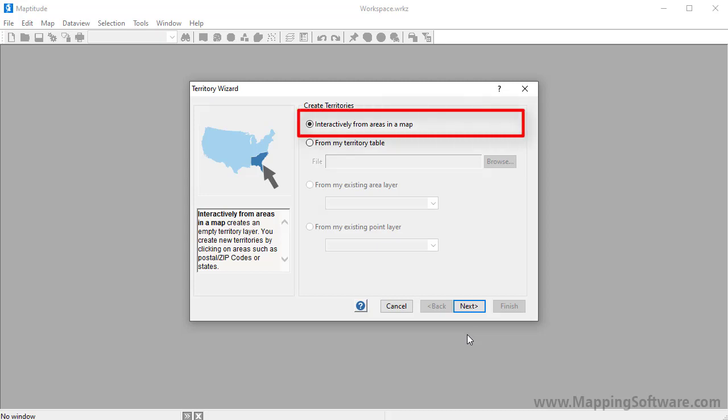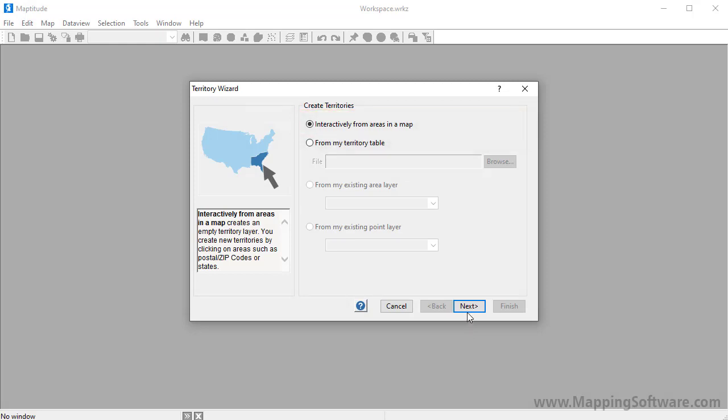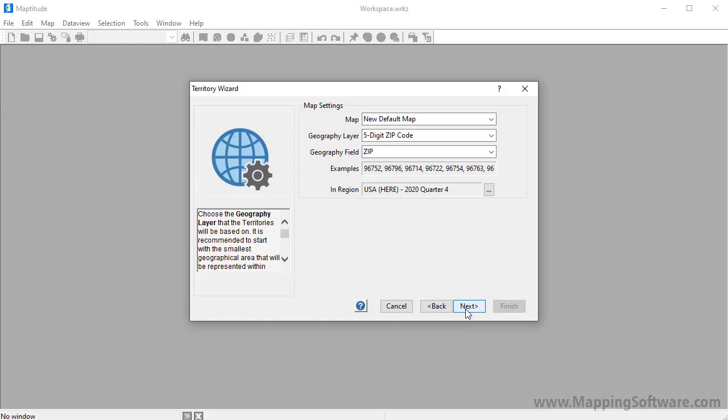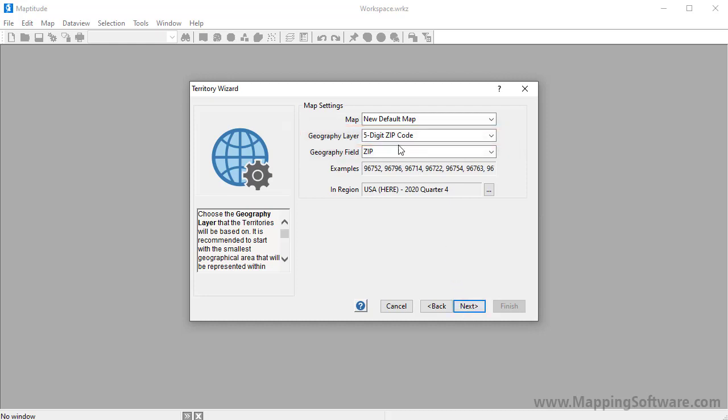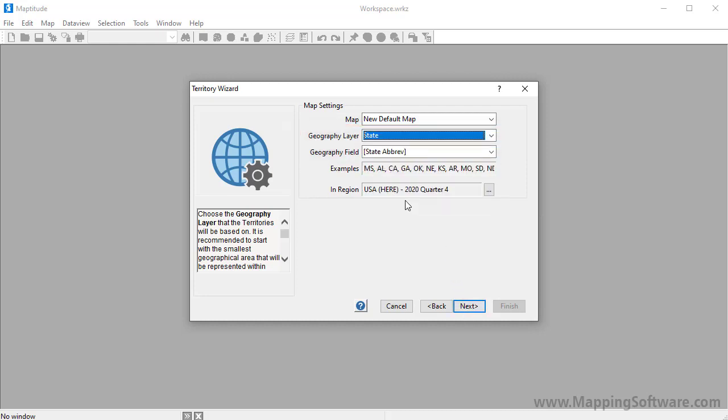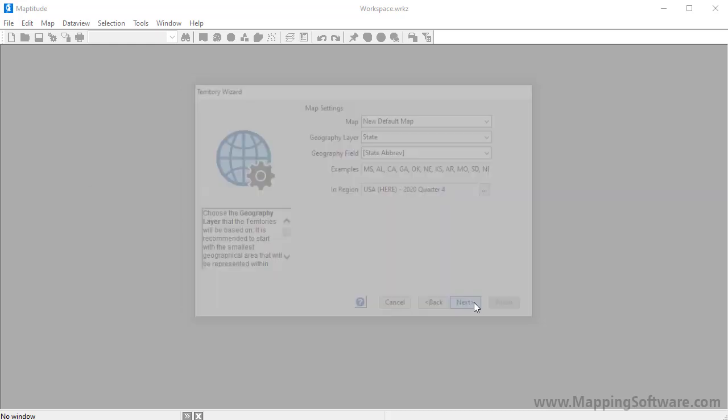The first option creates an empty territory layer that you can use to create your territories from areas on the map. I'm going to click Next and now choose an area layer such as postal codes, counties, or states to use to create the territories. I'm going to create territories from the state layer and click Next again.